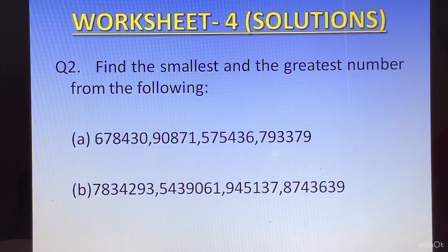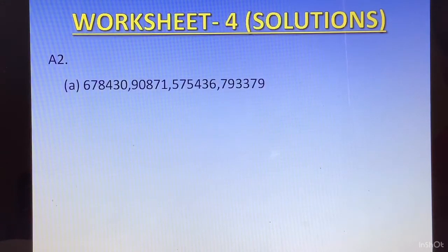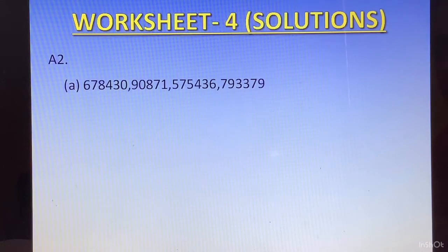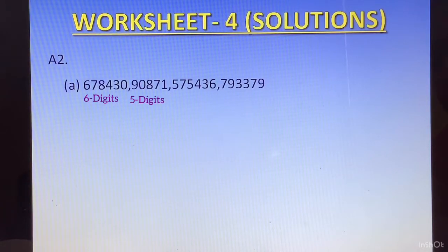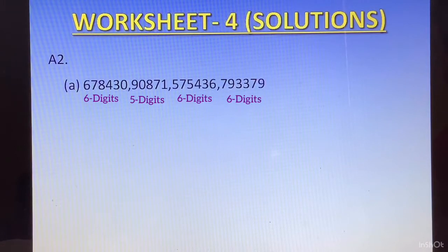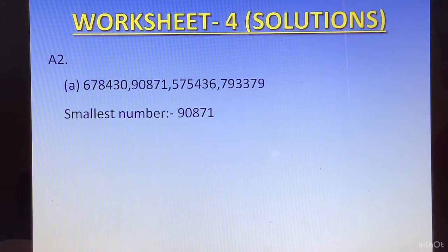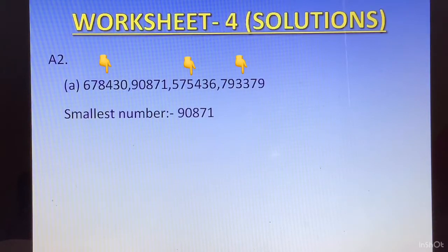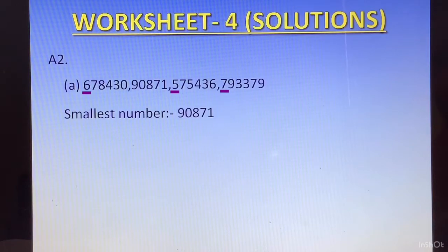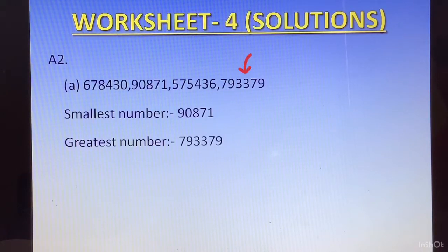Question number 2: find the smallest and the greatest number from the following. Here, both rules are applied. The number of digits in each number is different. The first has 6 digits, the second has 5, the third has 6, and the fourth has 6 again. The smallest is the 5-digit number: 90871. For the greatest, among the remaining three 6-digit numbers, we compare the first digit: 6, 5, and 7. Since 7 is the greatest, the greatest number is 793379.